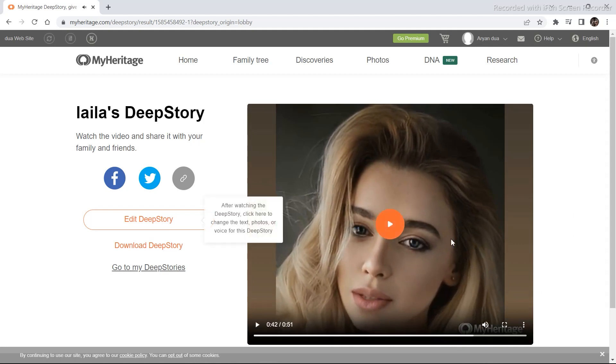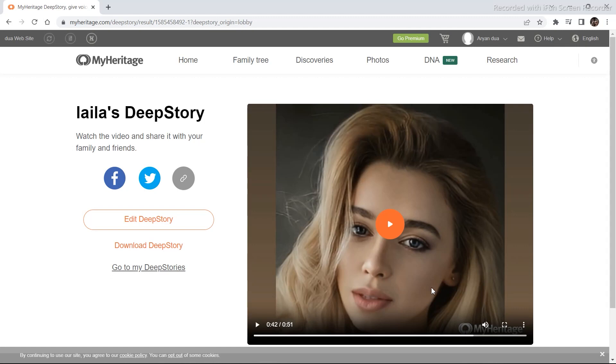So if you notice, all the previous tools that we used to give speech to a character didn't have that much emotion in the character. This tool adds a lot of emotion in the character and this is mainly known for this feature.